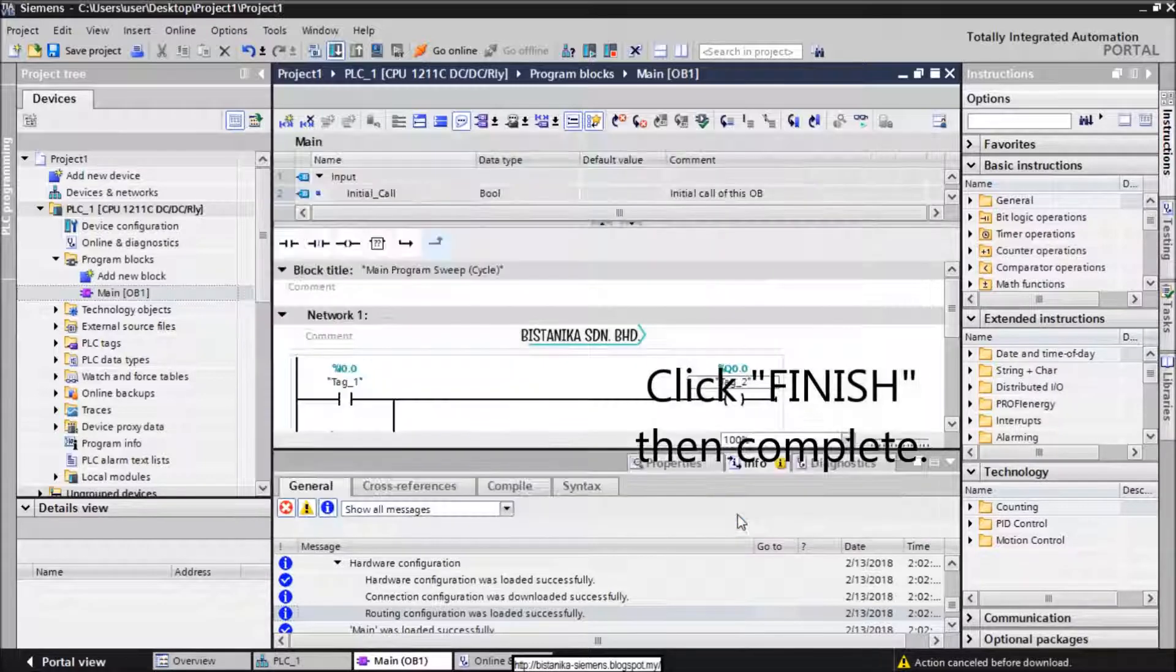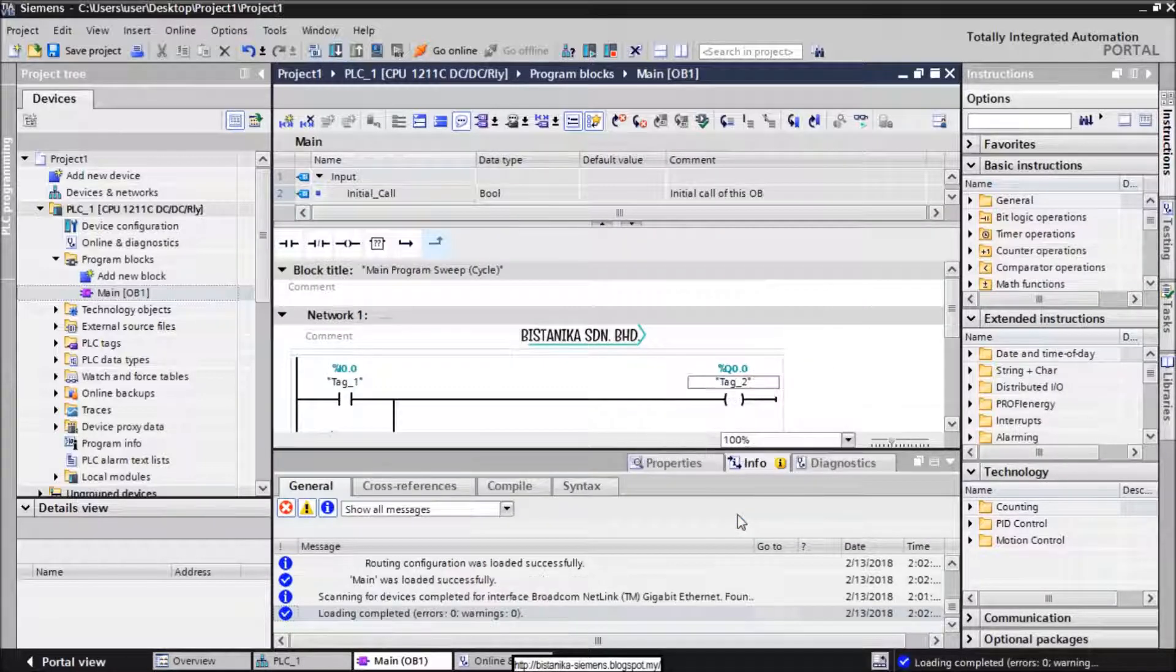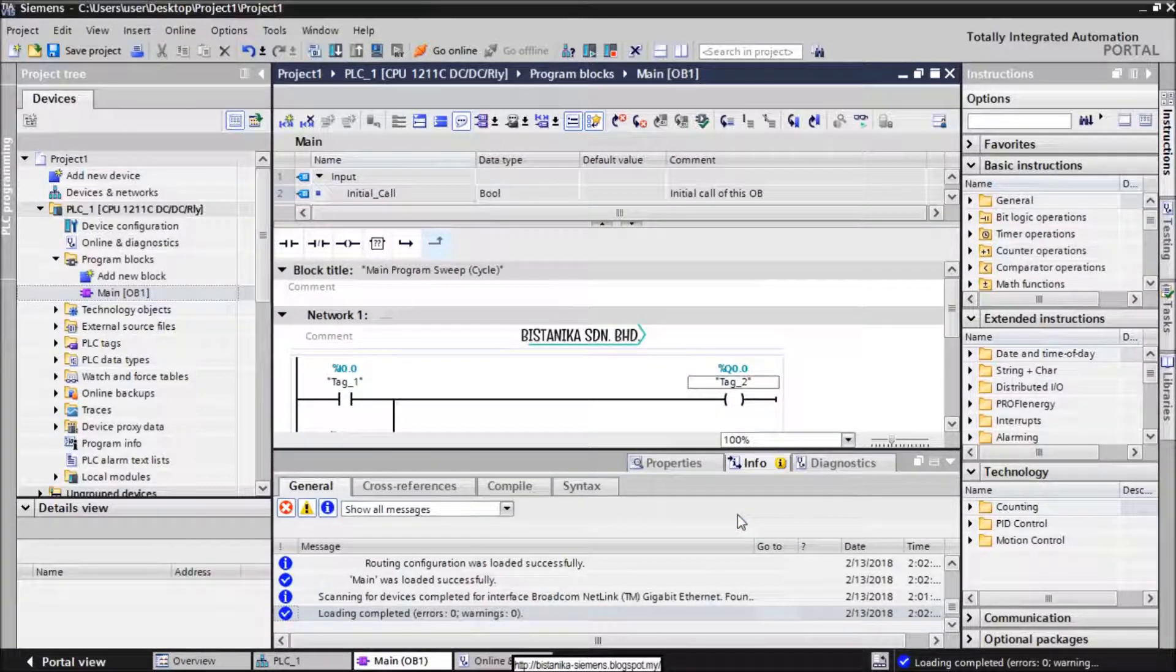So that is the procedure to download the program to device. This is the procedure to upload the program to TIA Portal V15.